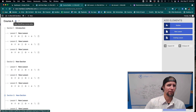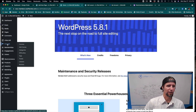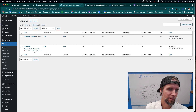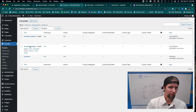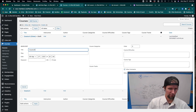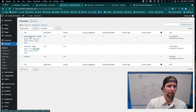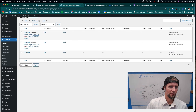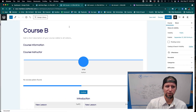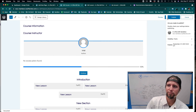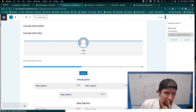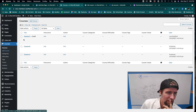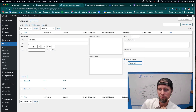Back in WordPress, I'll go to Courses and clone Course A twice to quickly create Course B and Course C. I'll do a quick edit on each — updating the title to Course B and Course C respectively — and publish them both so they're live.